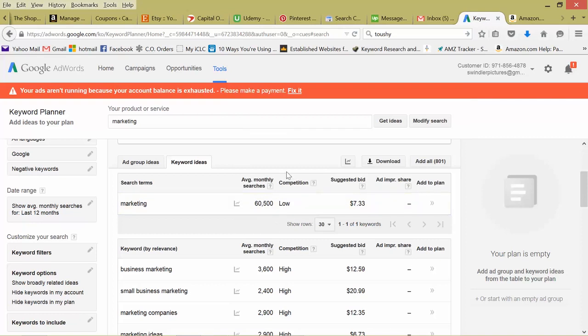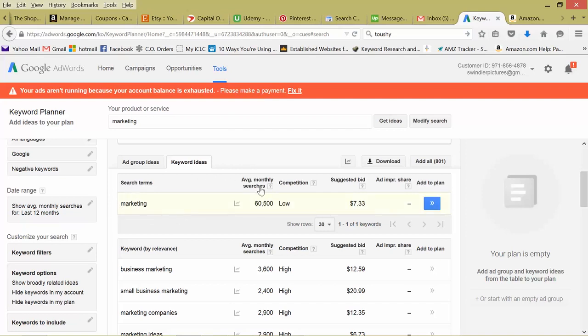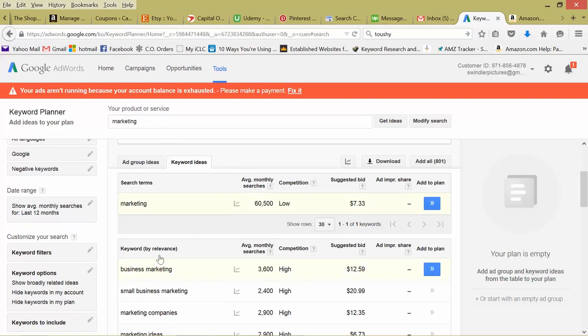So while not many advertisers are competing for this keyword, there are a lot of searches for it, it's definitely worth including this keyword in, say, your article if your website's about marketing, or if you're selling a marketing service. But remember, we just started with a basic keyword to see what other possible keywords we could use.